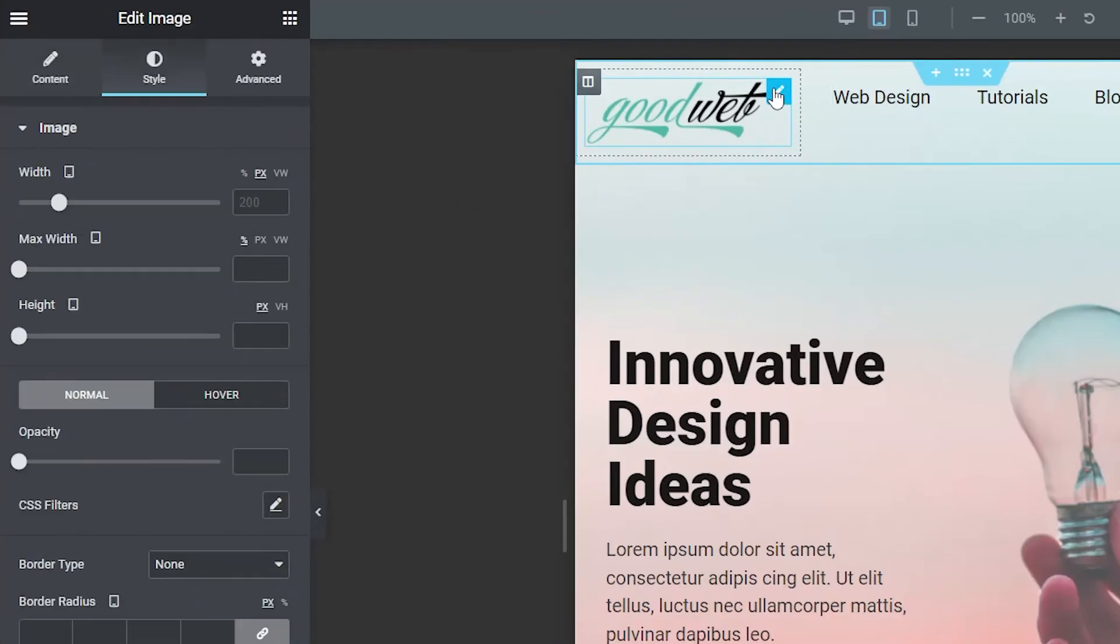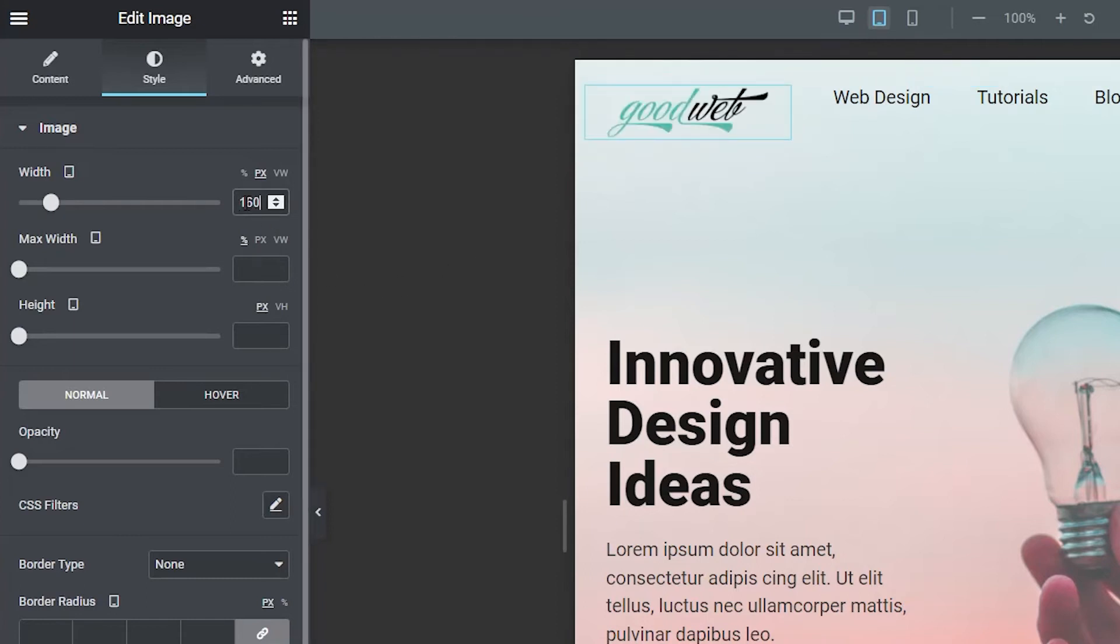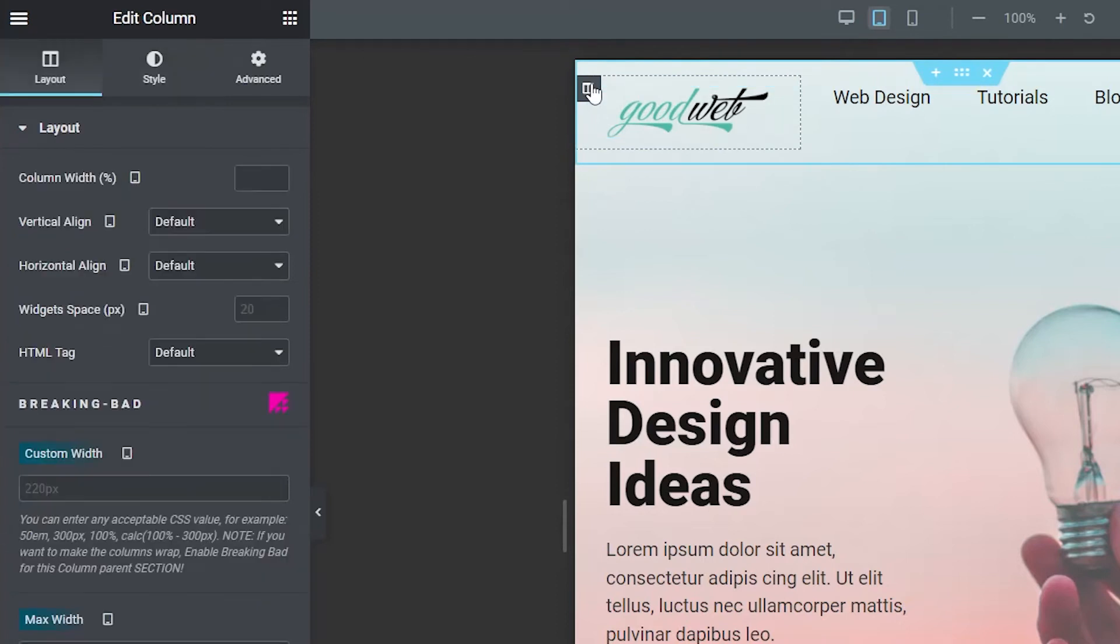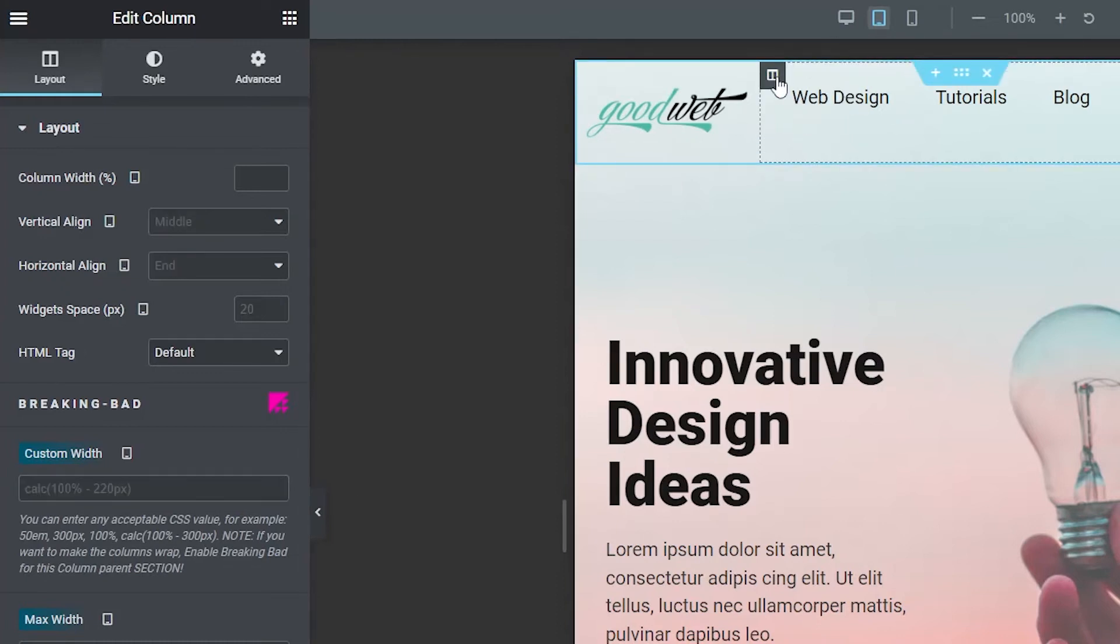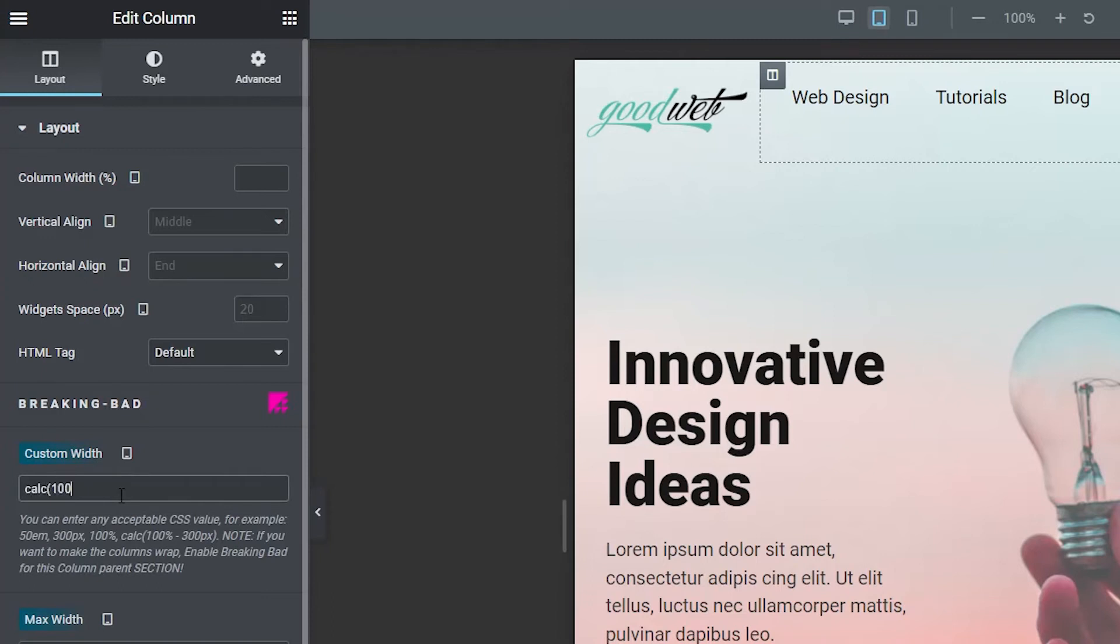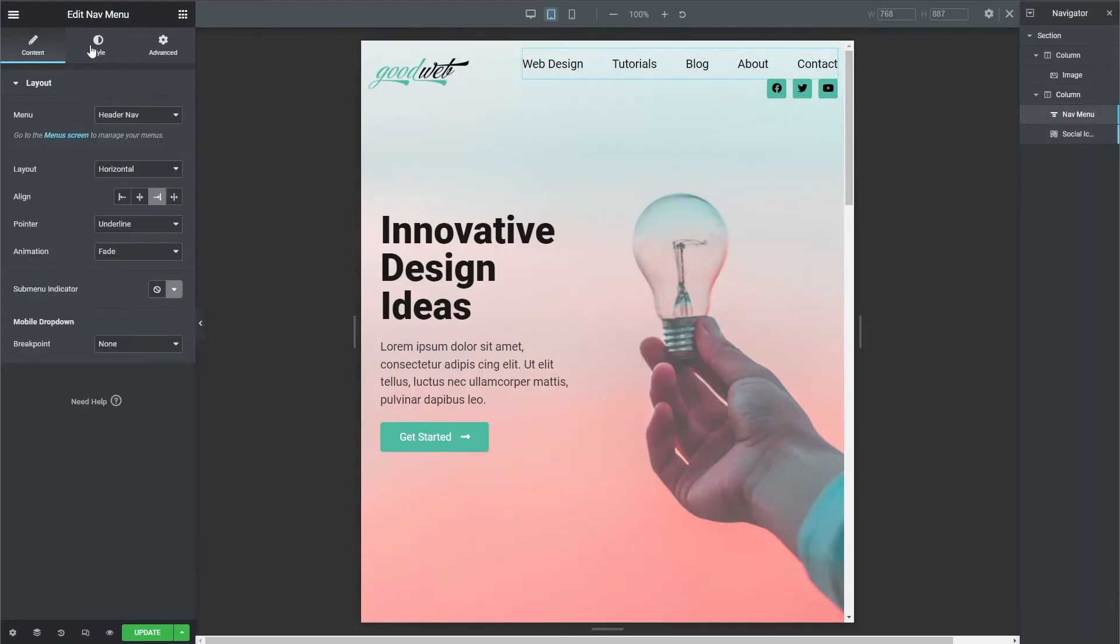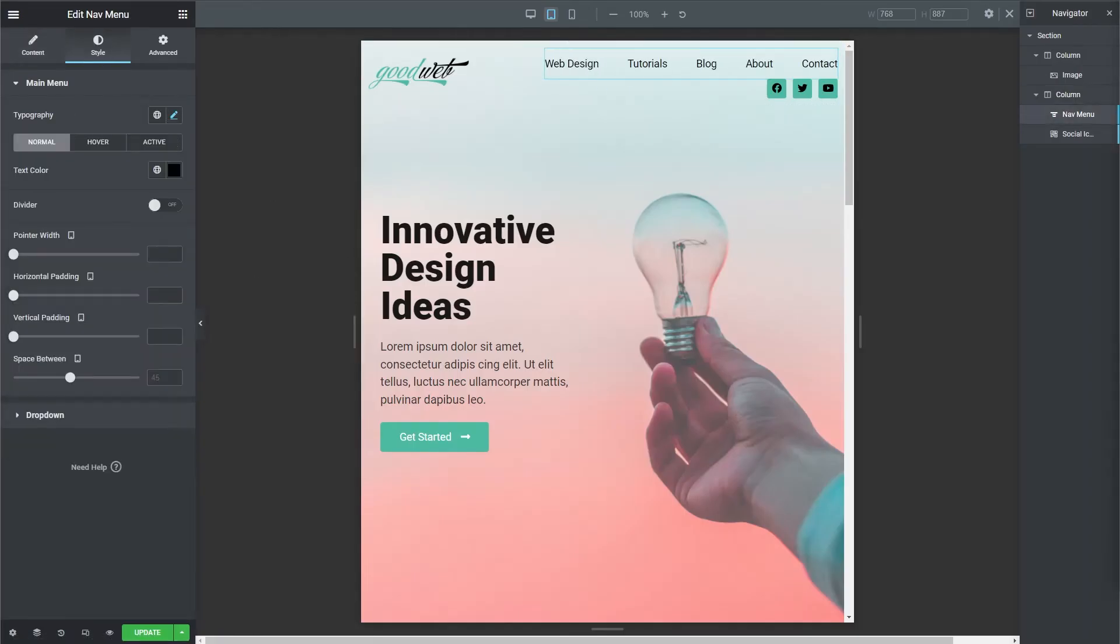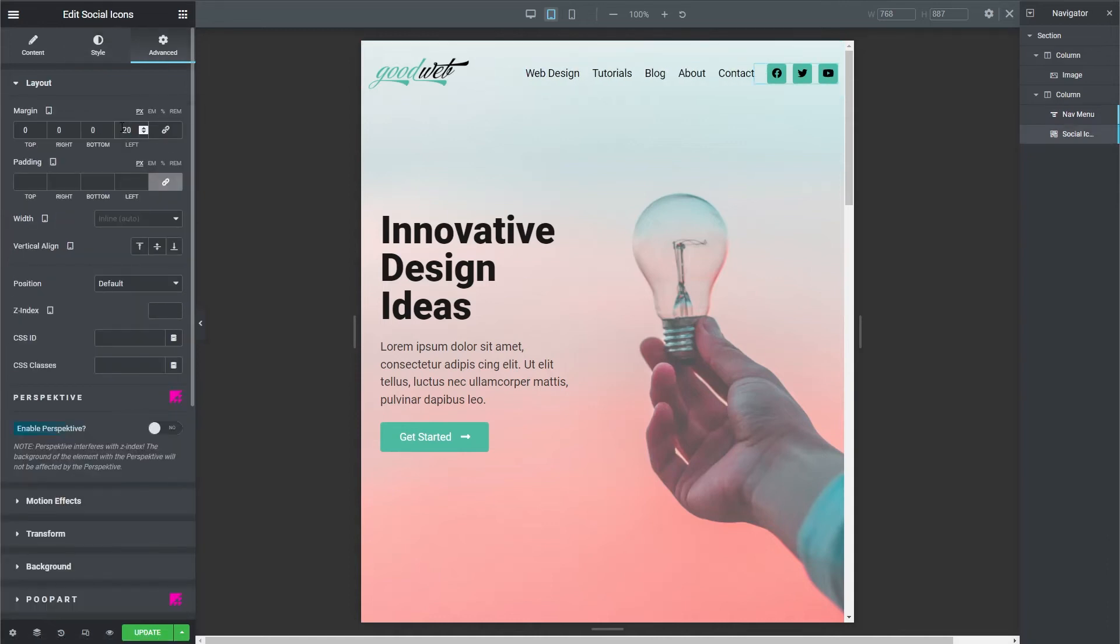Now we'll resize the logo. Let's change the width to 160 pixels and then we'll also adjust the column. We'll change the column width to 180 pixels. Now let's adjust the second column and change the calculation to 100% minus 180 pixels. Now let's resize our nav menu and icons to fit on one line. I'll quickly play with the font sizes, the icon sizes, and the spacing between the elements until all of it fits and looks good.